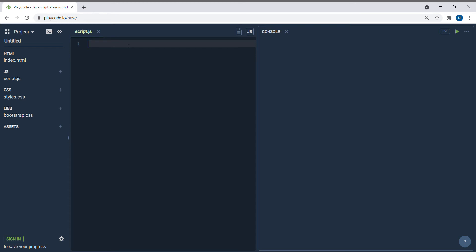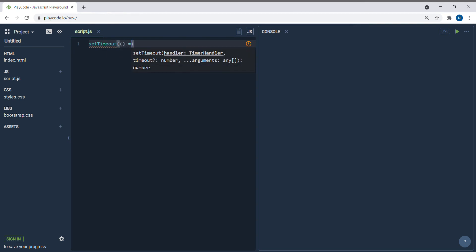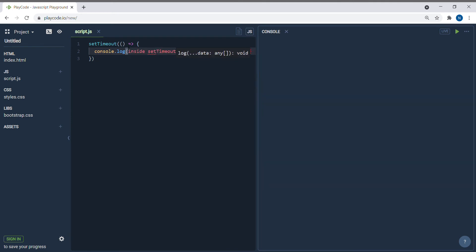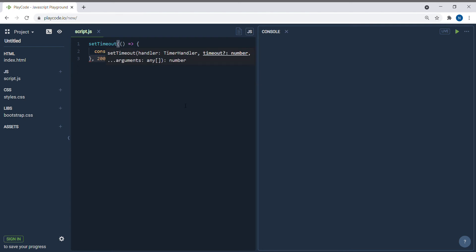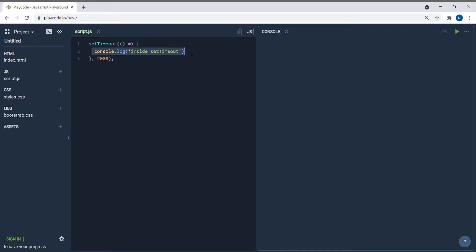Let's look at a simple setTimeout example. I'm writing a function inside setTimeout — just a console.log — and then specifying the time. When I say 2000, it's taking milliseconds, so 2000 means two seconds. So setTimeout will execute the code written inside it after two seconds.